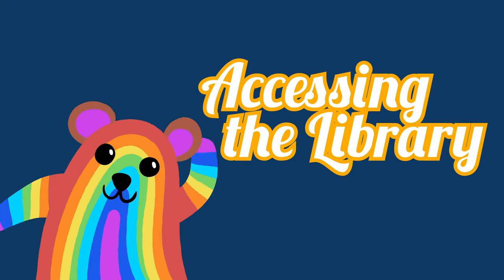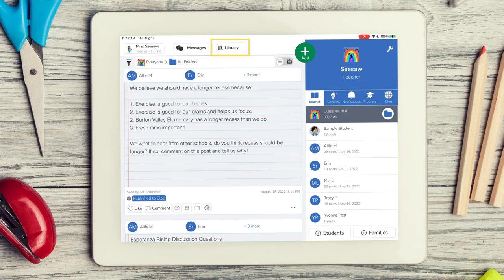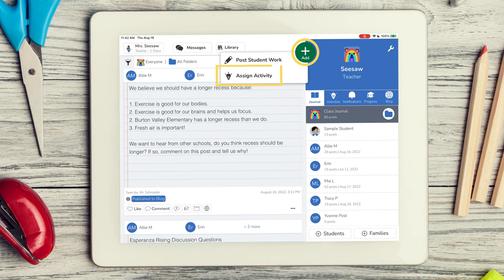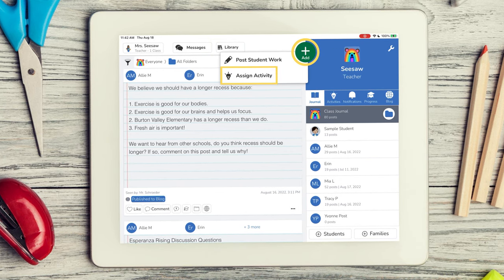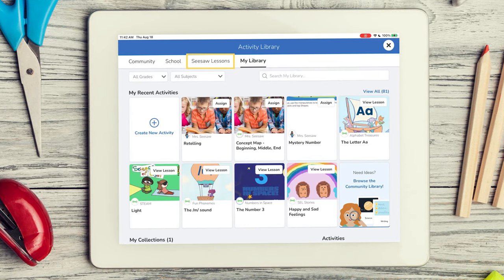You can get to the lessons library by tapping the library button in your journal, or tapping the green add button, assign activity, and tapping the lessons tab.